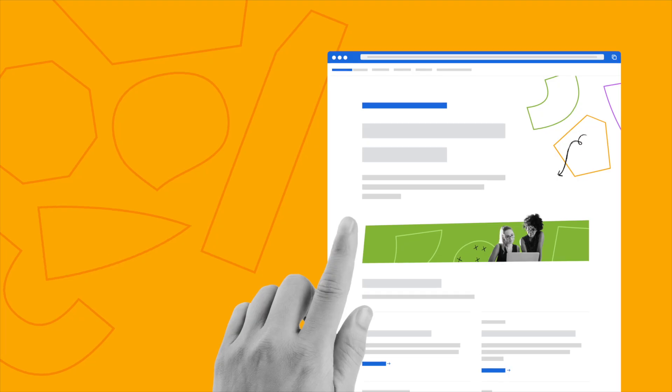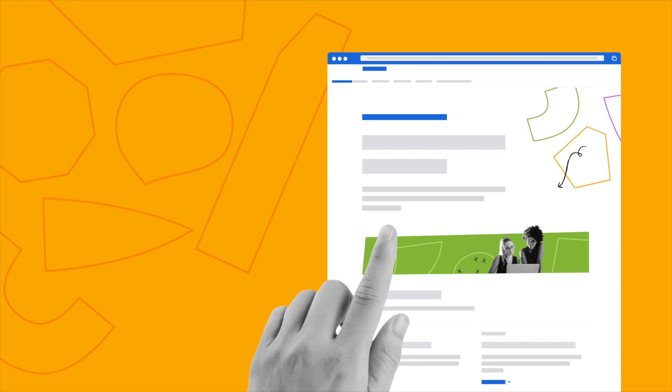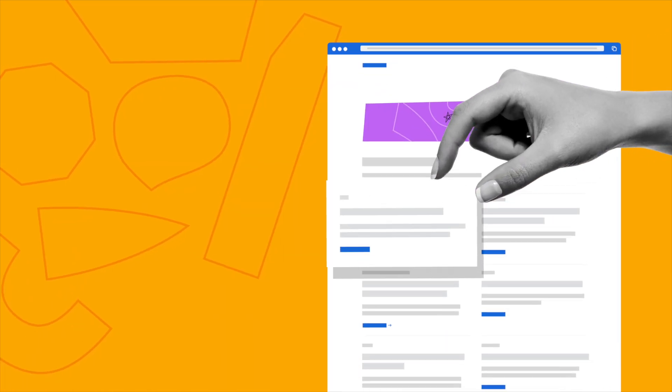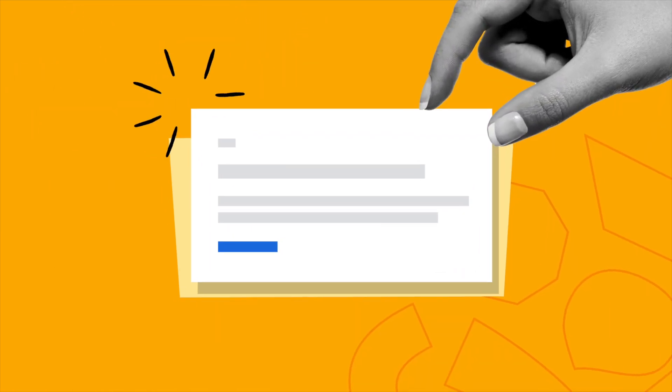Now, this video will be a very high-level overview, and so if you're looking for a deeper dive into Loom and how to use it, check out the video description below. There, you'll find a free introductory Loom course as well as a video overview. With that being said, let's get straight into the video.